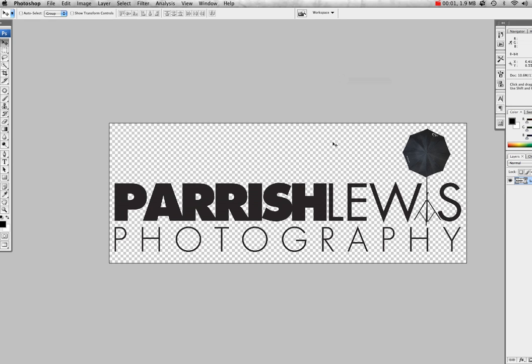Good day, this is Poshy, your visual enhancer. I recently had a request from a great friend on YouTube. He asked, how do you create a Photoshop brush?